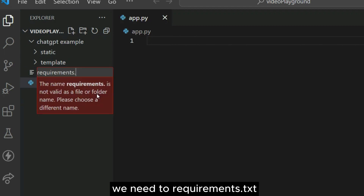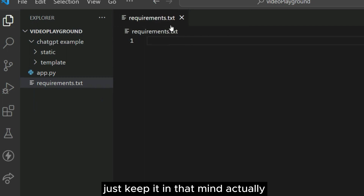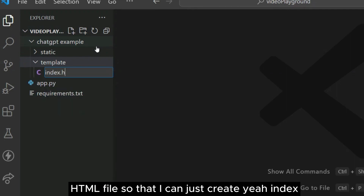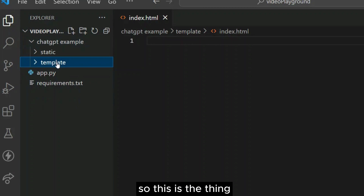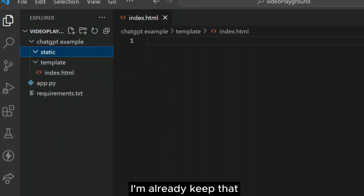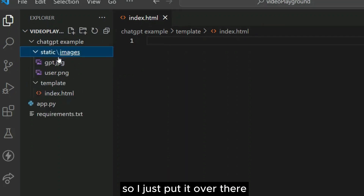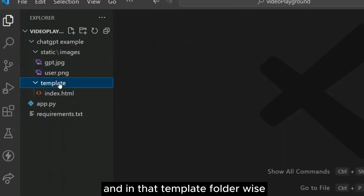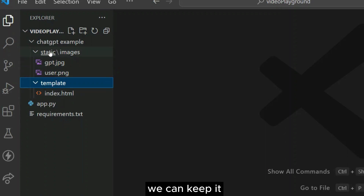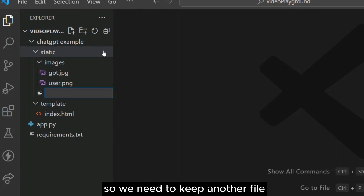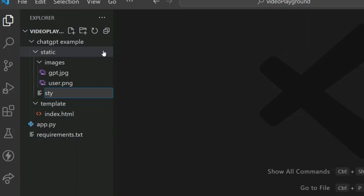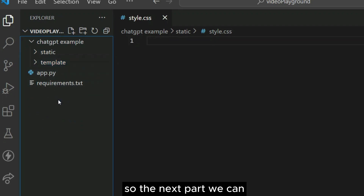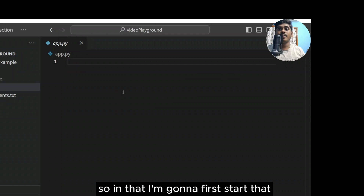Another important thing — we need a requirements.txt file; we need that in every project, so keep that in mind. Inside the templates folder, I'll create an index.html file. This defines the structure. In the static folder I'm keeping some images — the ChatGPT logo and our channel logo. In the static folder we also need a file called style.css. So here is our project structure.